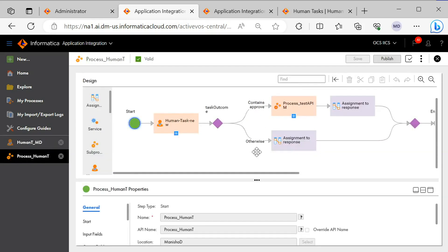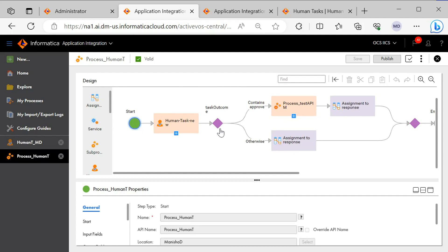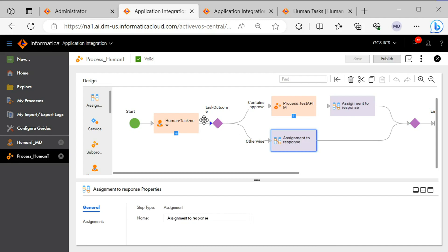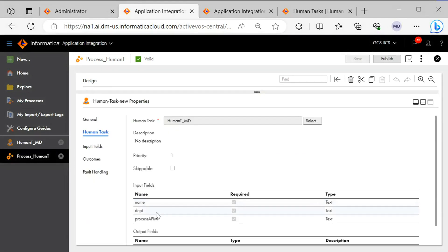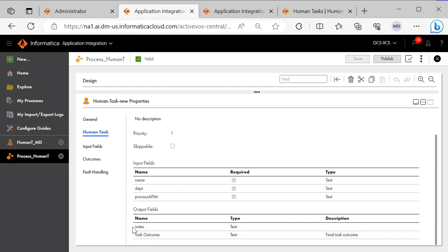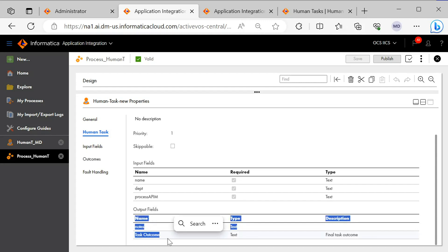We have created a wrapper process for the sub-process 'process test apim', and in this process we are deciding whether we can invoke the sub-process or not. To make this decision we are using a human intervention. We have added a human task step just after the start step to decide whether we can move ahead with path one and approve the request, or reject the request and end the task. In the human task service step we can see three input fields which we created in the task, and also the output fields — one created explicitly and the task outcome, which is the default output field from the service step.